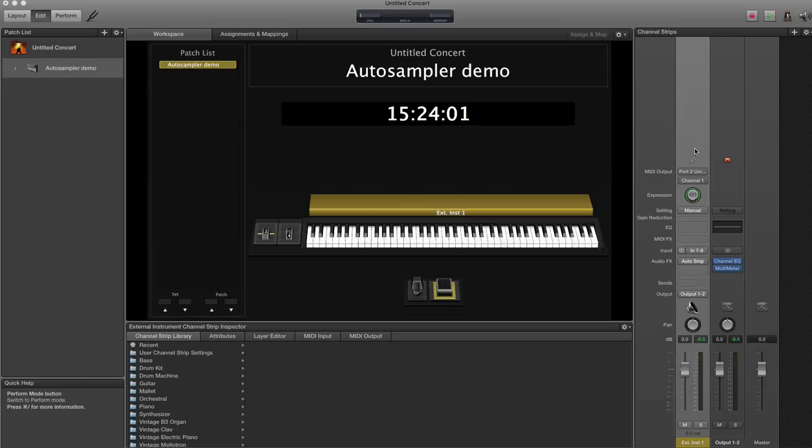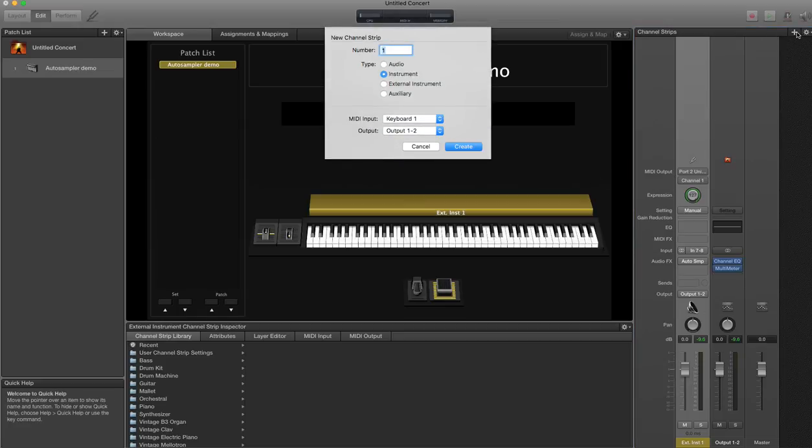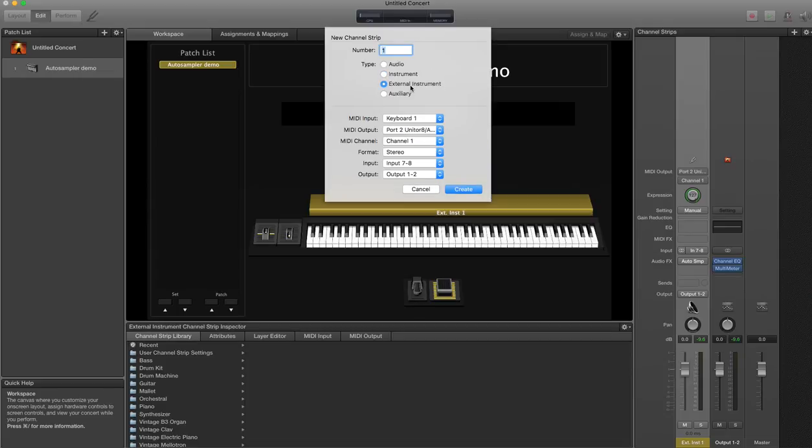I've created one external instrument channel strip. The settings are, as you might expect, MIDI output to go to the thing you're sampling, stereo if it's a stereo unit, the audio input that you've wired it into, in my case it's 7 and 8, and then just my master so I can hear them.